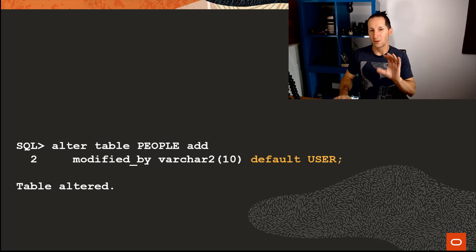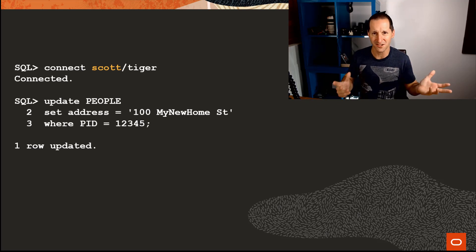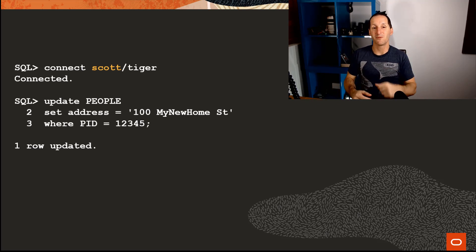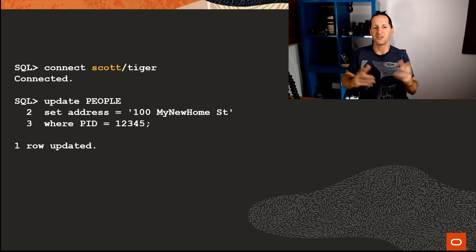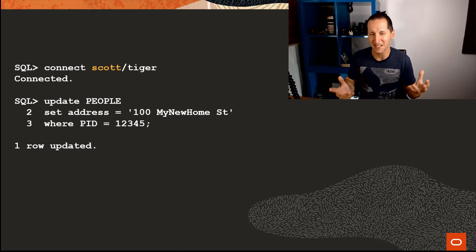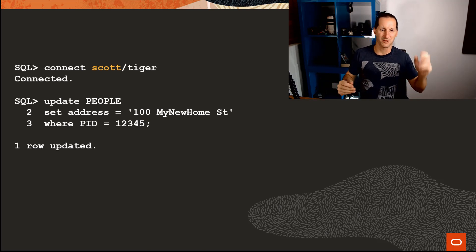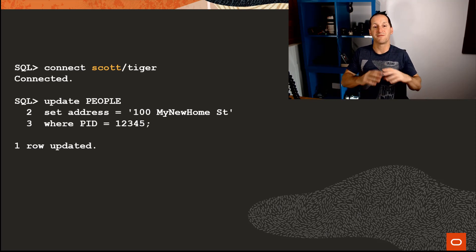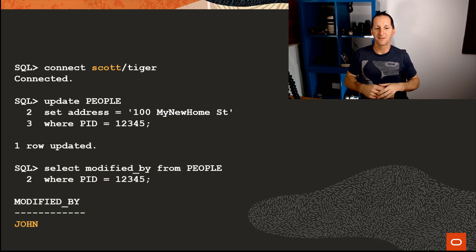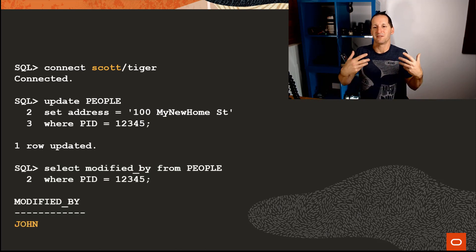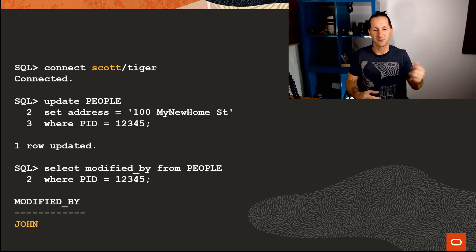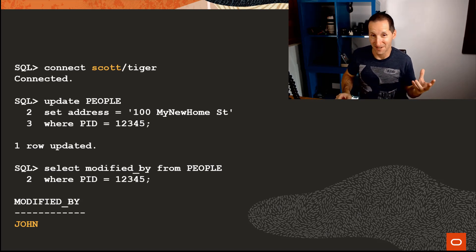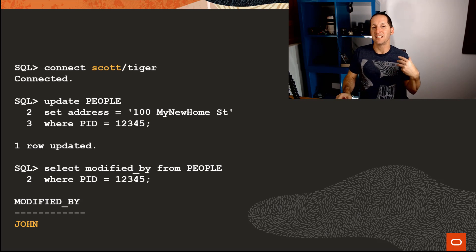So when we insert a row, both created_by and modified_by will both get the user, so we can assume that your first insertion is also the first modification there, synonymous. And that looks promising until you've actually run the application. I'll connect as Scott and I'll update one of the existing rows in the people table. I'm setting the address—someone's moved house, so I need to update their address. The person is one, two, three, four, five, and I've connected as Scott. So that's what I want to go in my modified column.